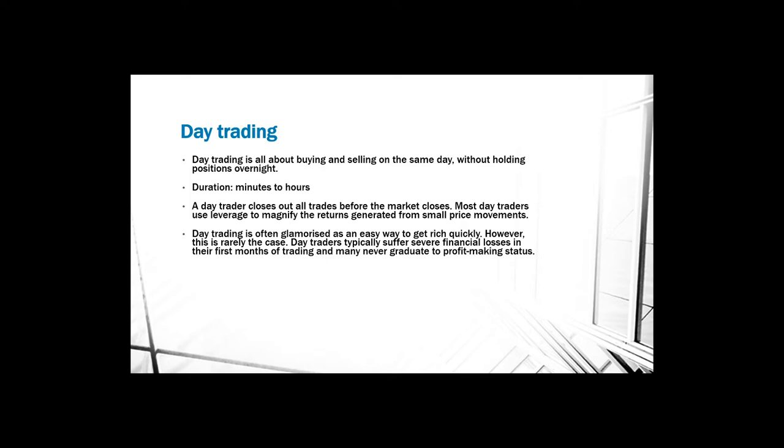In most cases, it is the leverage that causes people to lose money. Leverage basically magnifies your money, so if you say that you have a hundred dollars and you use a five-time leverage, you're technically trading with five hundred dollars instead of a hundred dollars.